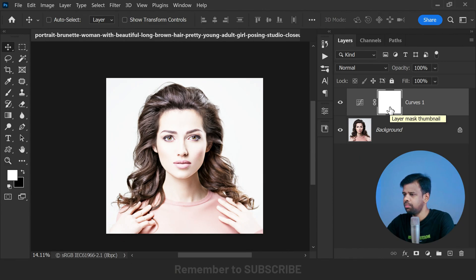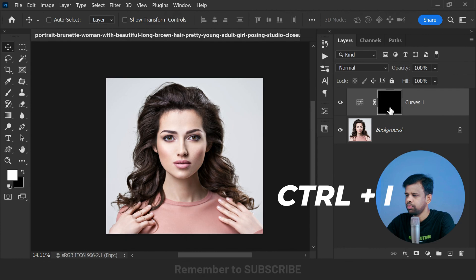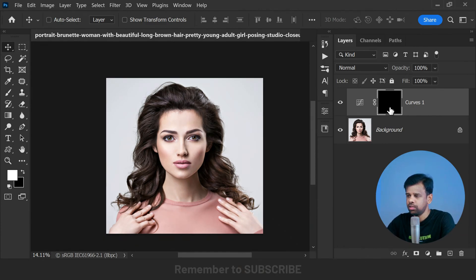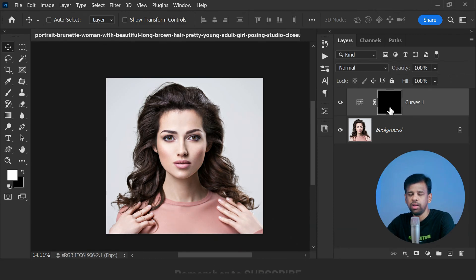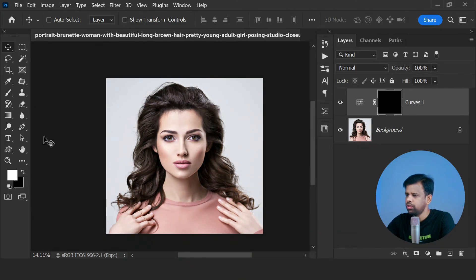To do this, simply select the mask and press Ctrl or Command + I to invert it. Now have a look at it - the curves are not visible because the entire mask is black. We need to reveal the curves adjustment in selective areas only. Now select the white color as foreground. We will use a brush tool.